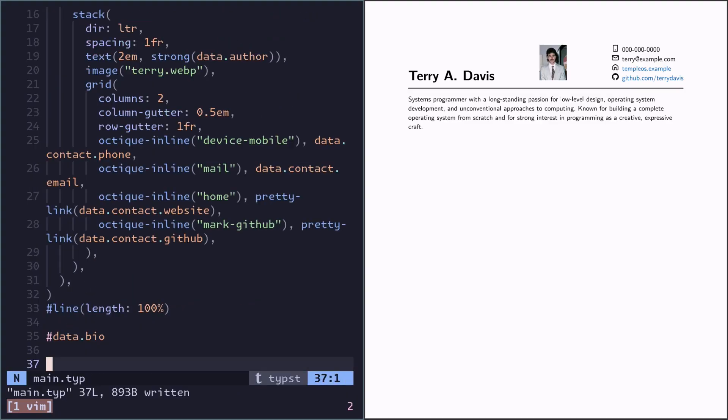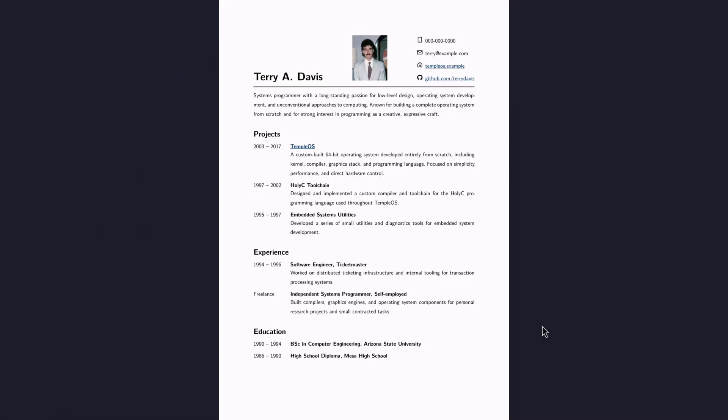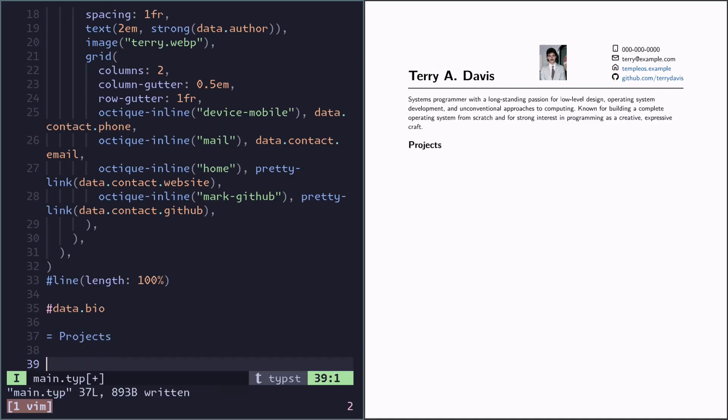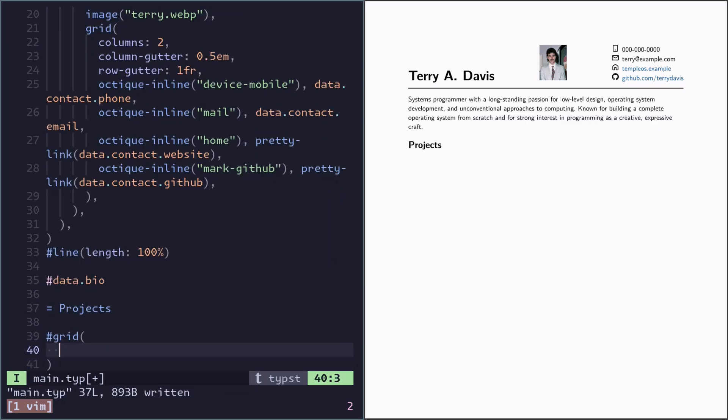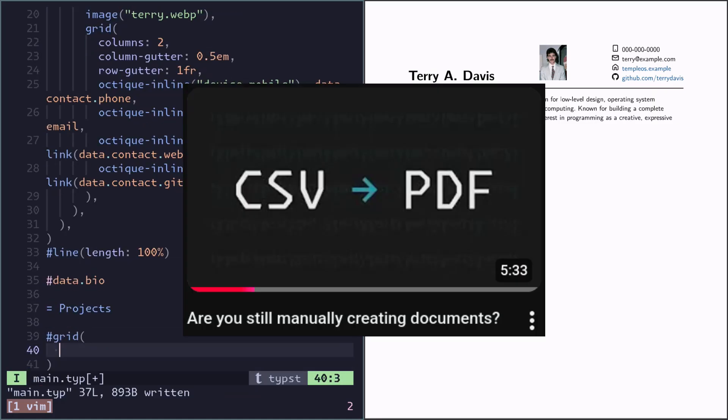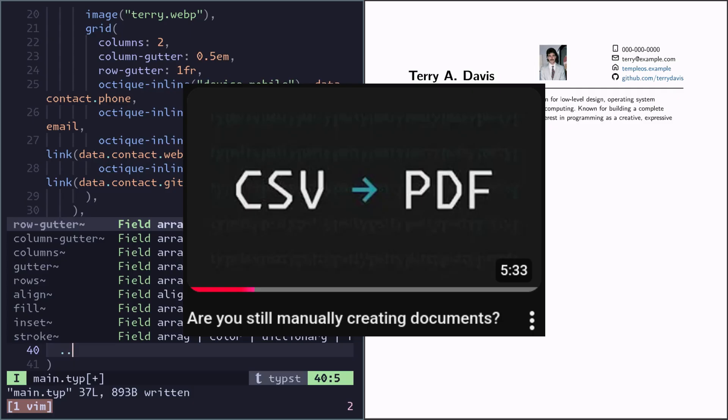Alright now for the interesting part. We want to read the YAML file and generate these three sections. We have projects. We will use the same technique as in the last video.